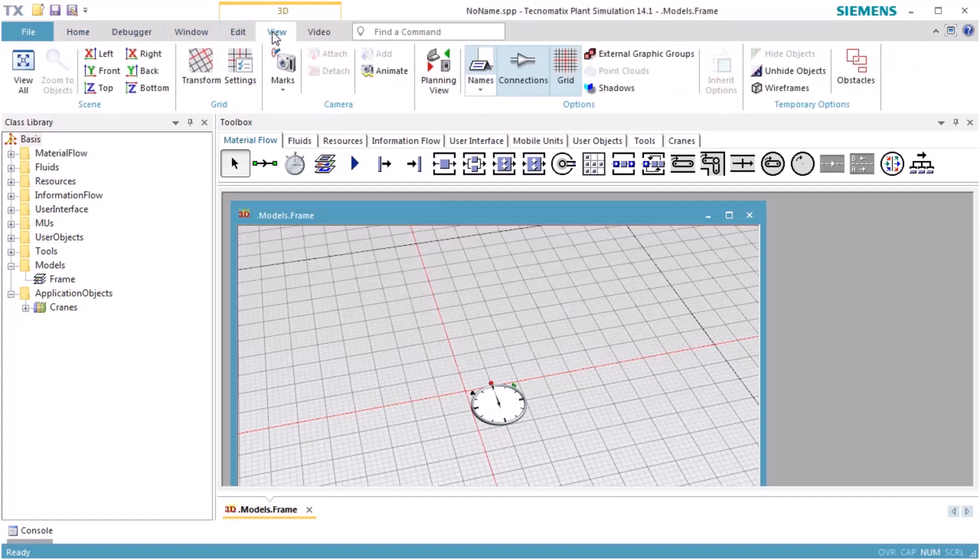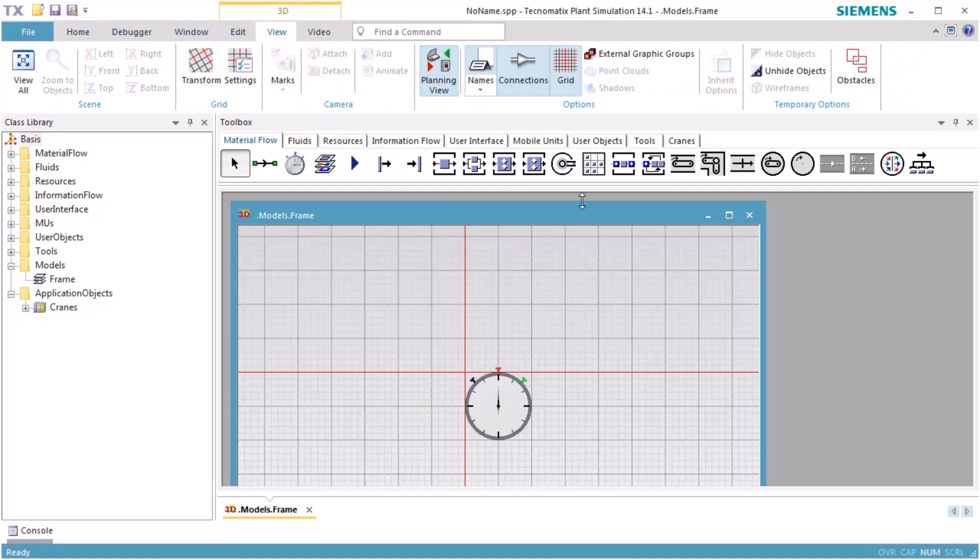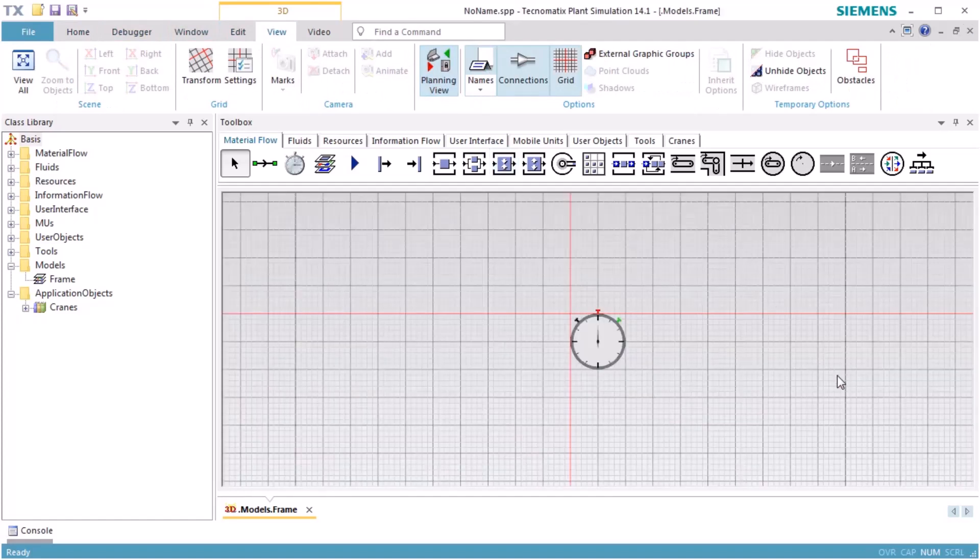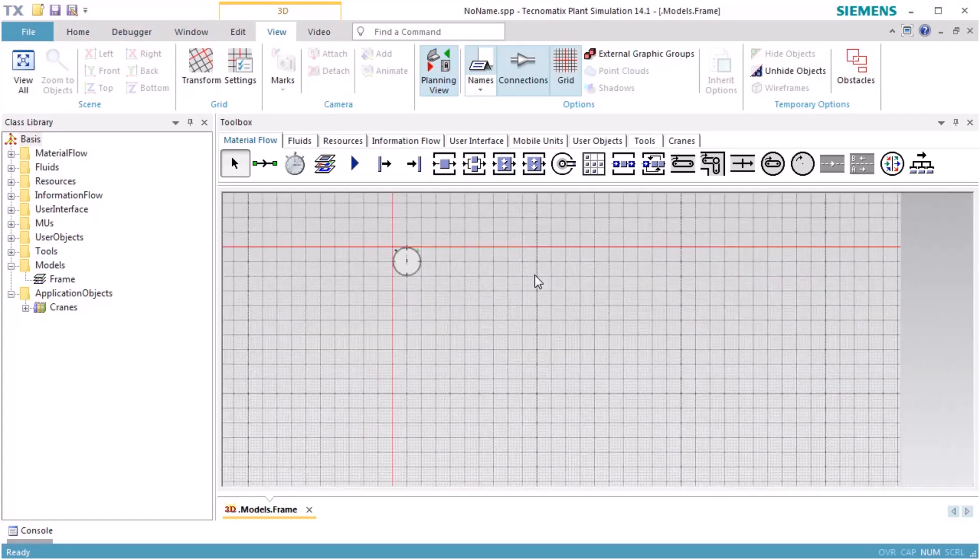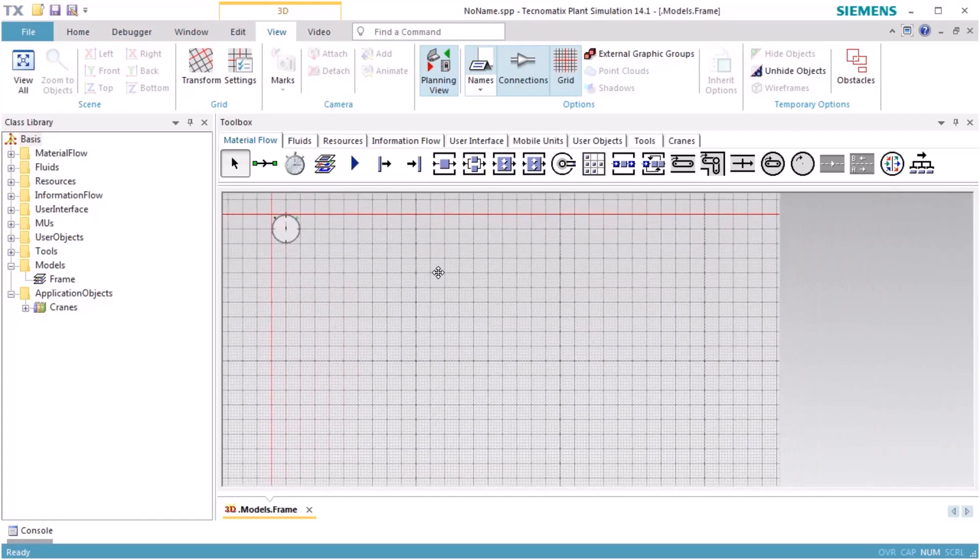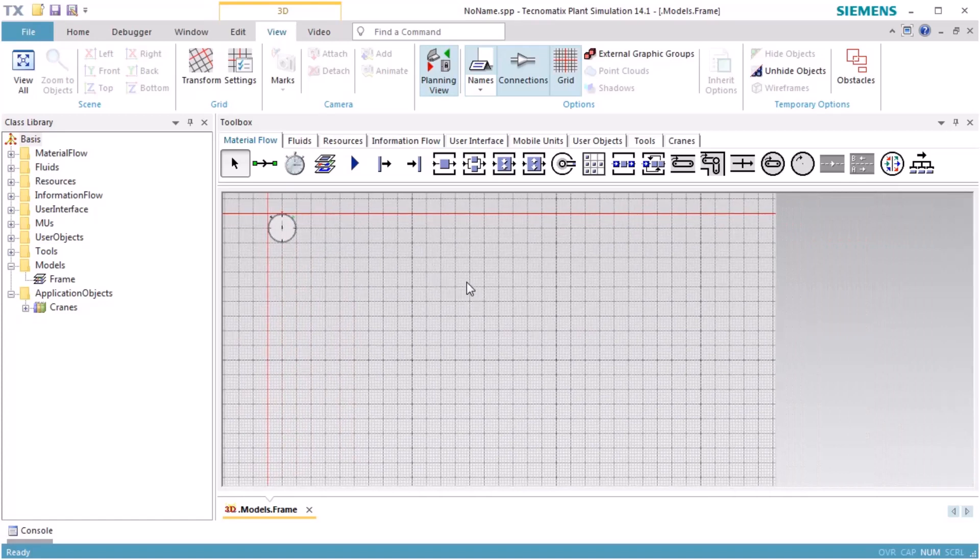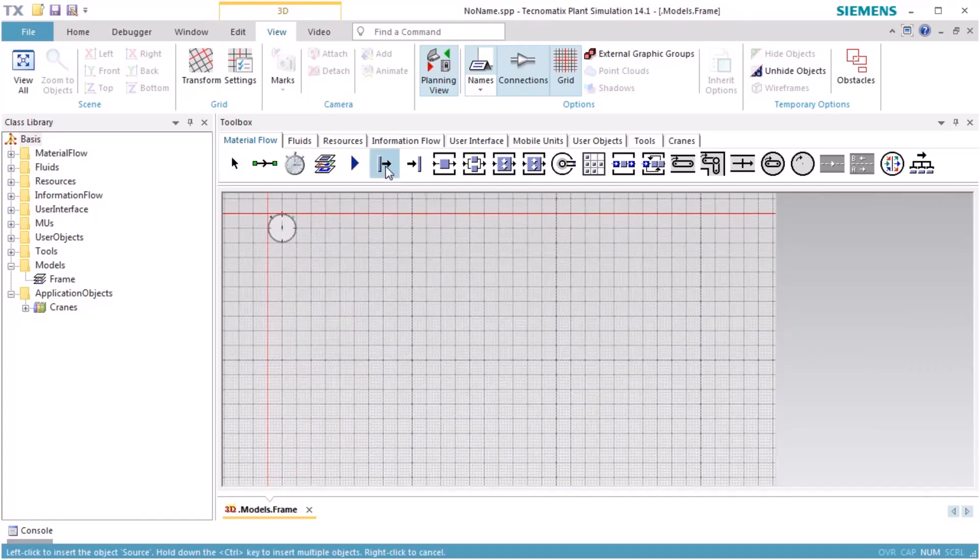On the View tab of the ribbon bar, we select Planning View. We insert a source object, four stations, and a drain.